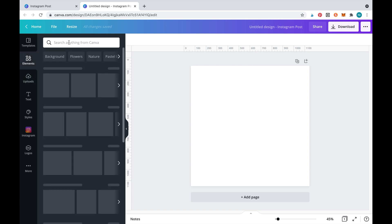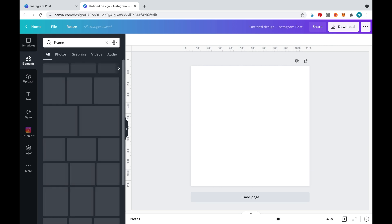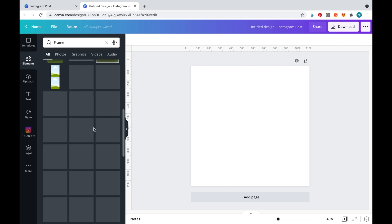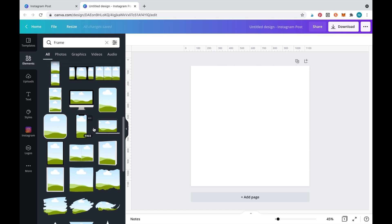Now to add the letters we'll need to go to elements and search for frames. Scroll down until you find the letters.